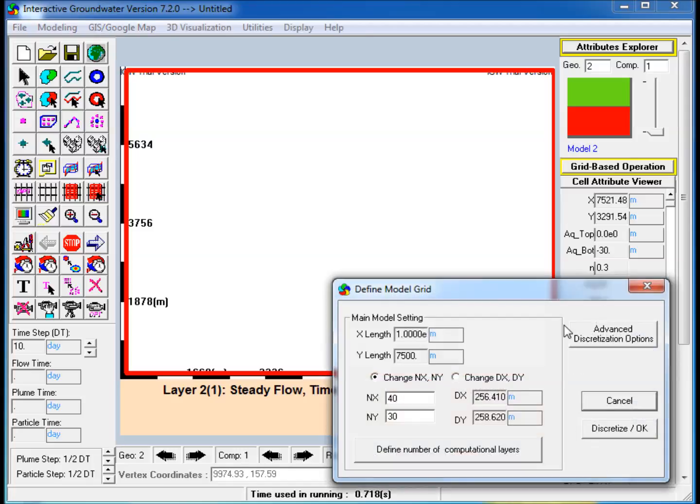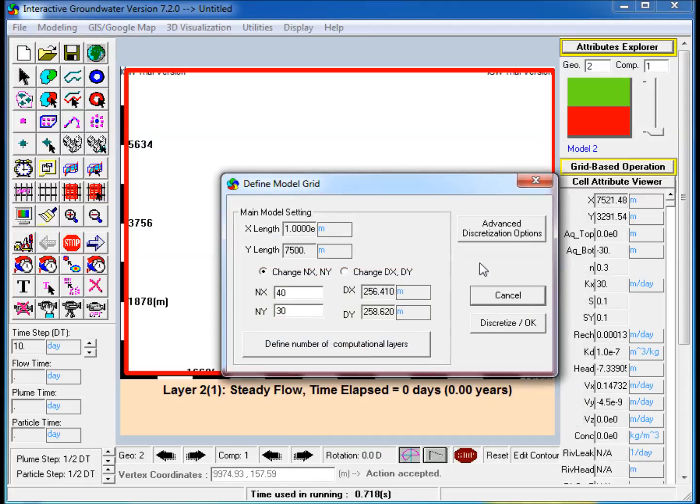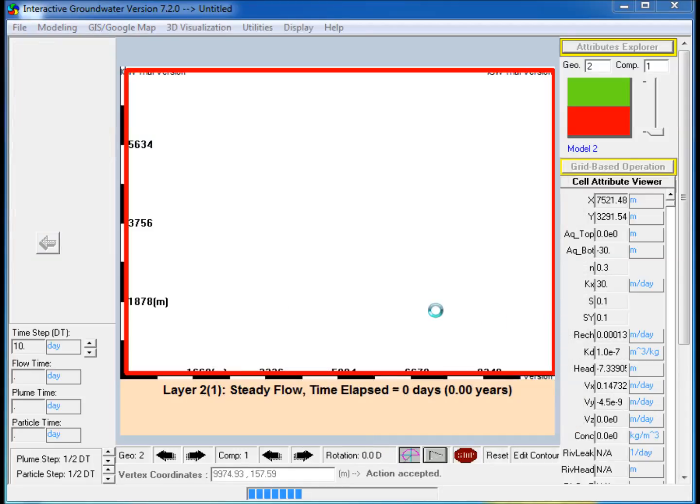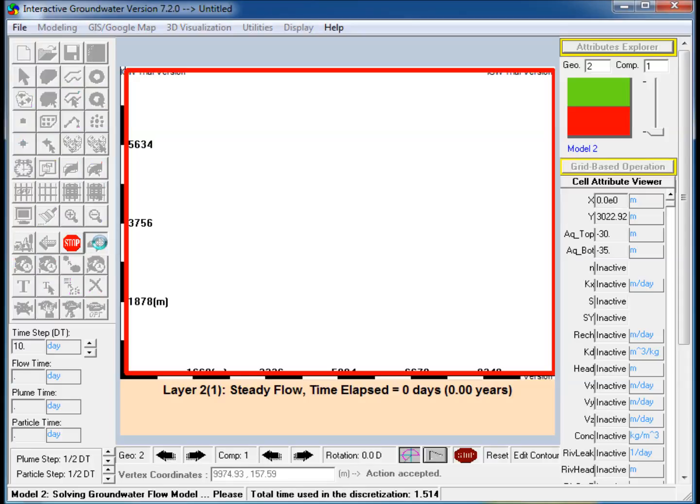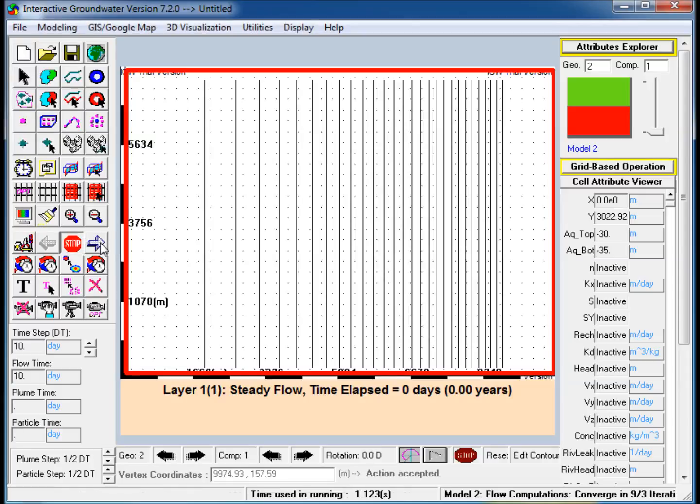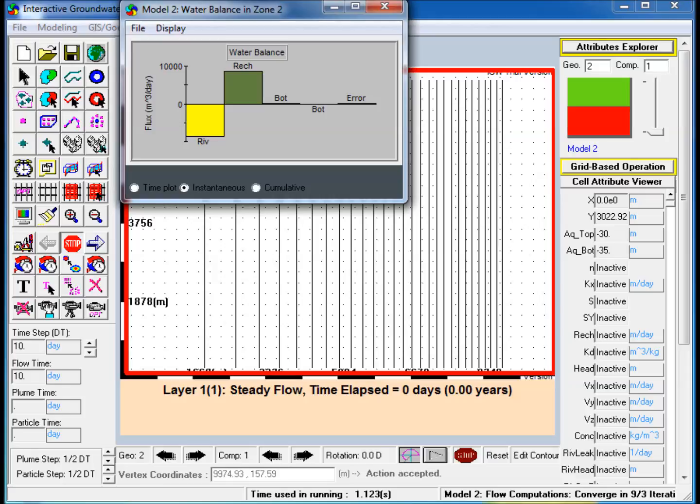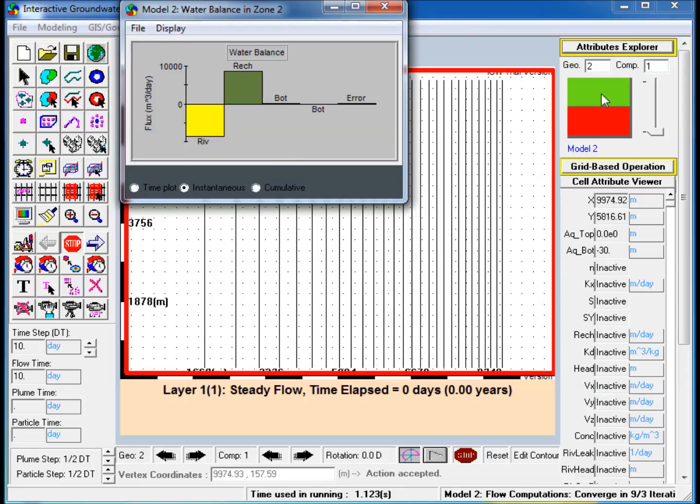Step 9: Discretize and run the model. Note that the Mass Balance window has not changed much, although additional terms representing the flux between the two layers can be seen. The relatively minor impact for the addition of the second layer is because of the lower hydraulic conductivity.